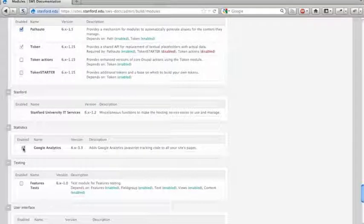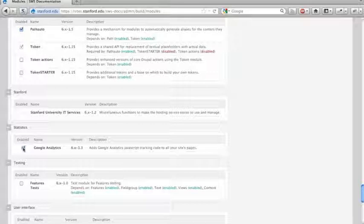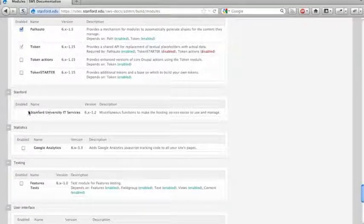Google Analytics. We would enable that typically once you've launched the site. You probably don't worry about analytics when you're first setting up your site.